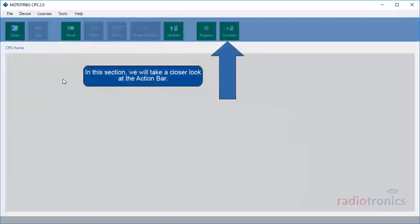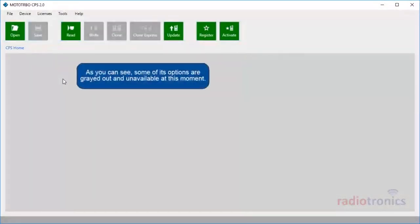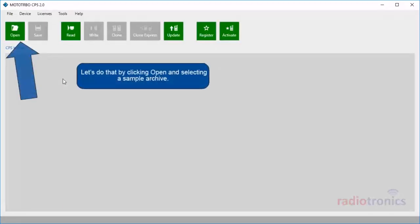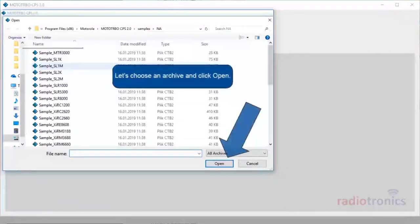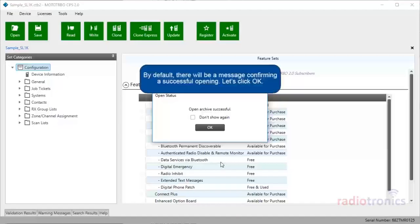In this section, we will take a closer look at the action bar. Some of its options are grayed out and unavailable at this moment. To make them active, we have to open an archive. Let's do that by clicking Open and selecting a sample archive. By default, there will be a message confirming a successful opening. Let's click OK.